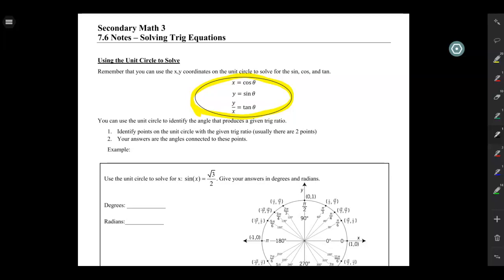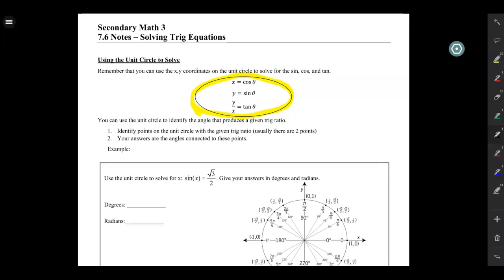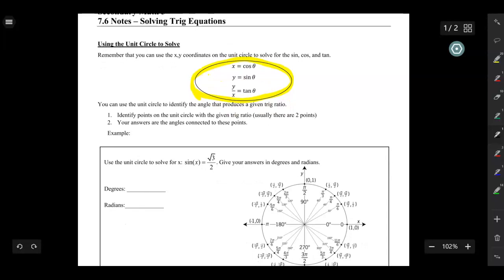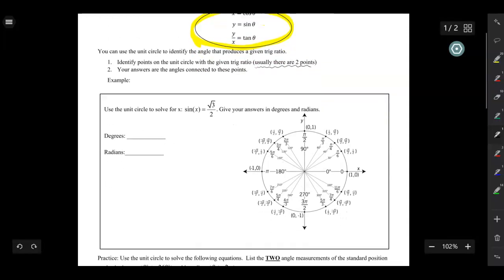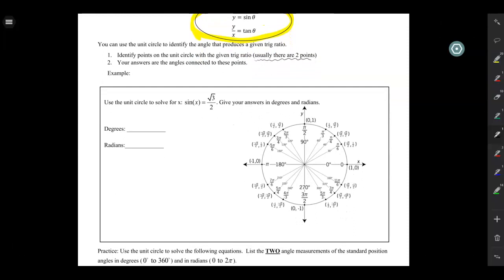We can use the unit circle to identify angles given a certain trig ratio. Before, we talked about: given an angle, tell me the sine or cosine. Now we're going to work backwards — I'll say the cosine is 1/2, and you tell me what the angle is. You really only have two steps: identify points on the unit circle with the given ratio (there are usually two points), and then your answers are the angles connected to those points.